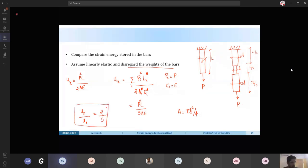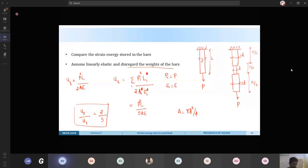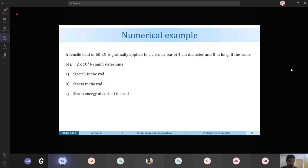A numerical example: a tensile load of 60 kN is gradually applied to a circular bar of 4 cm diameter and 5 m length. The modulus of elasticity is 2×10⁵ N/mm². Determine the stretch in the bar, stress in the bar, and strain energy absorbed. Stretch is calculated using delta = PL/(AE); stress using sigma = P/A; and strain energy using U = P²L/(2AE).